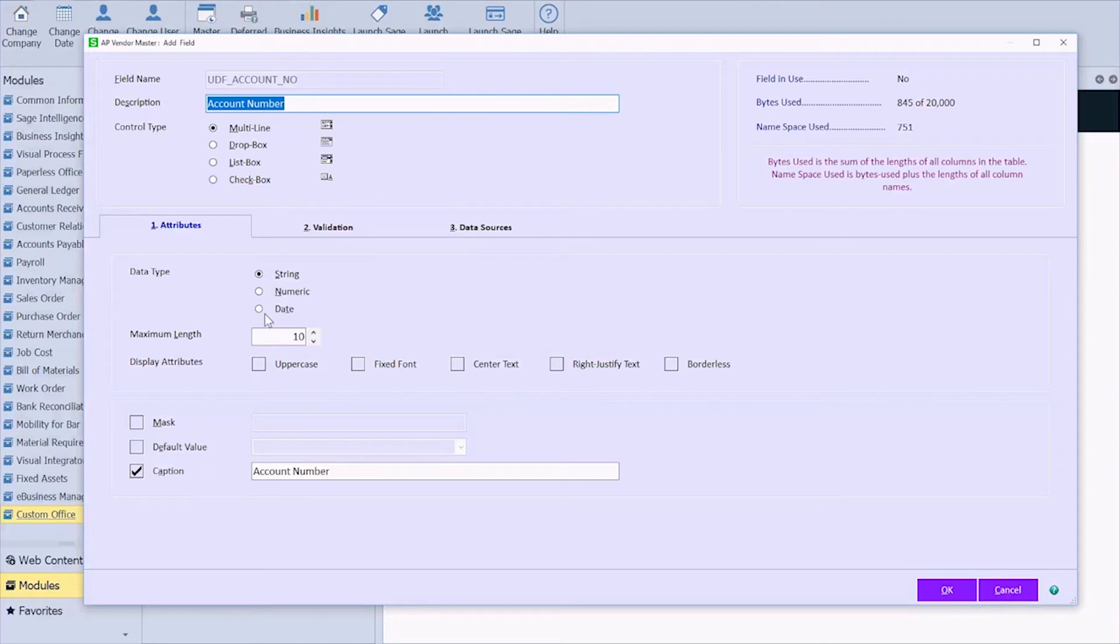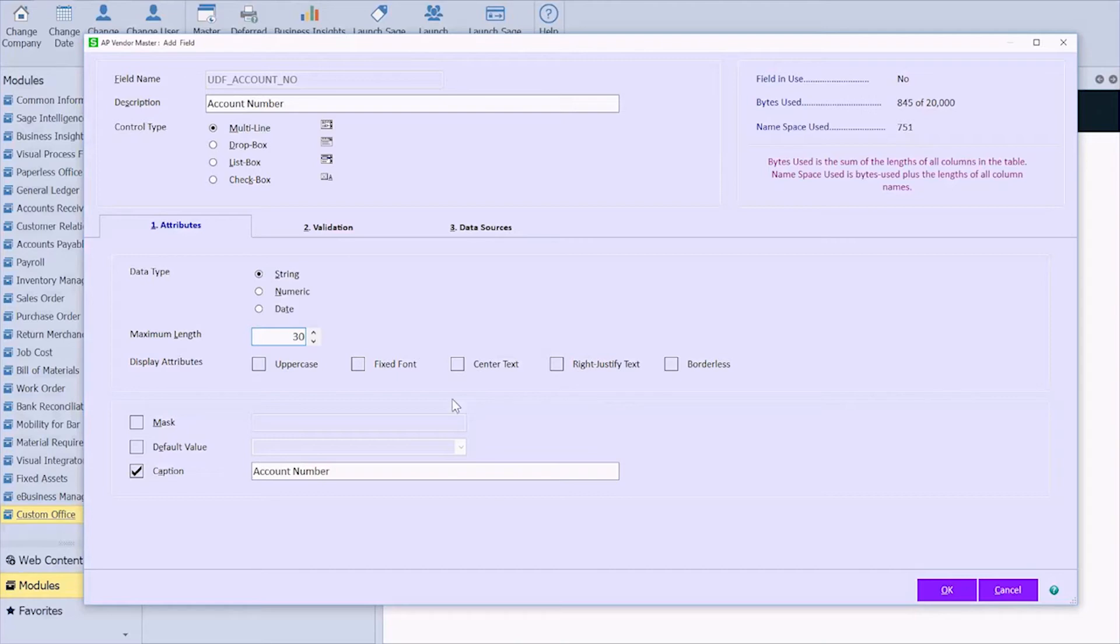The data type, you can set it to be string, numeric, or date. And the maximum length, you can set. We're going to go ahead and set this to 30. It is important to note that you can always make the field bigger. But once you've set this field, you can never make it smaller. Just to note there.